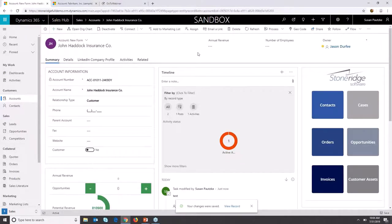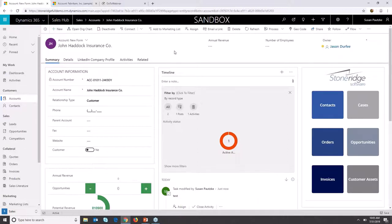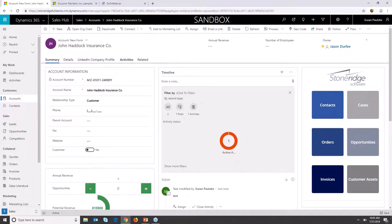The nice thing about the new Quick Create is it's totally customizable, so you can put whatever fields on there you want. You never leave your form, and it doesn't cover up a whole lot of data.